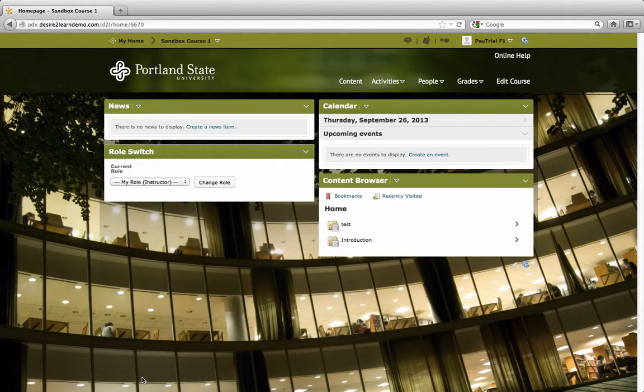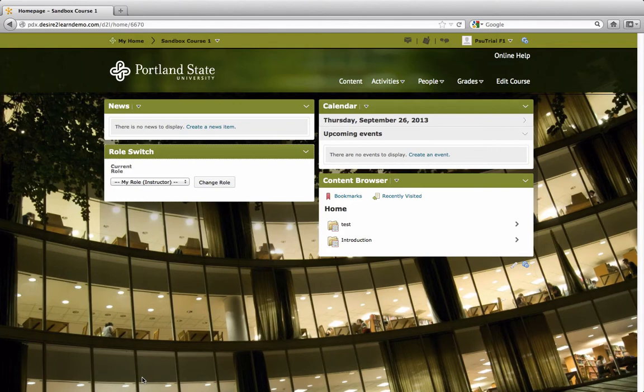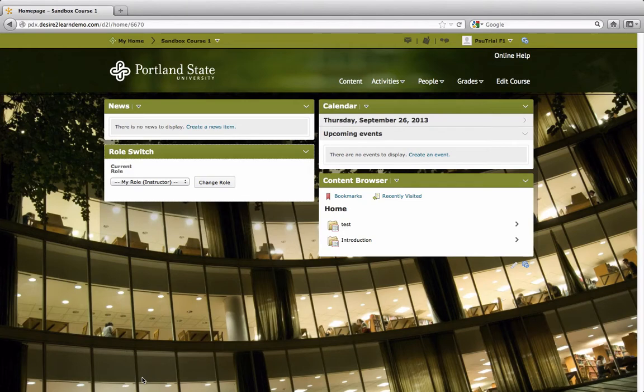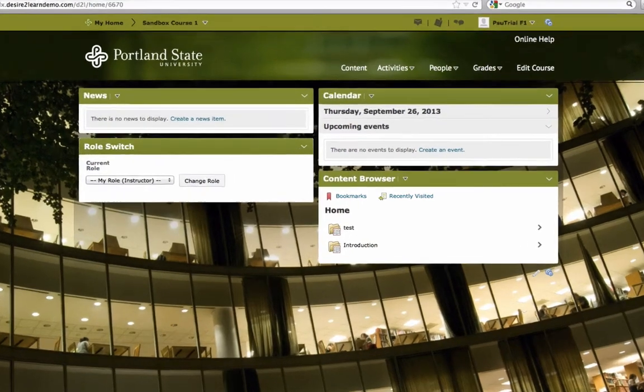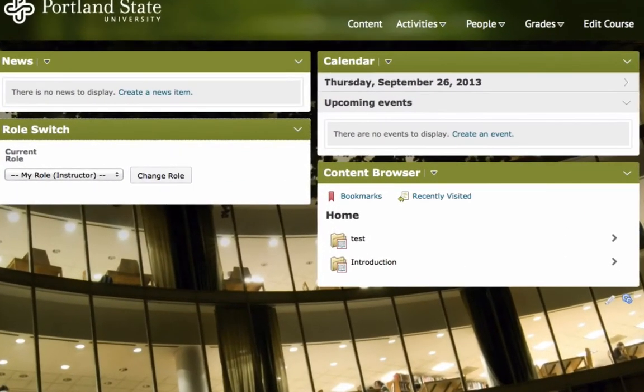The new layout also introduces a fixed 960 width layout. This will provide better compatibility with the assortment of technology out there, including mobile devices. Because of this fixed width, the first thing you will notice on your course homepage is that we have created a new two-column widget layout for easier viewing.